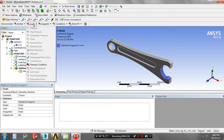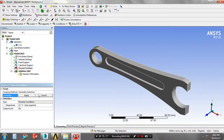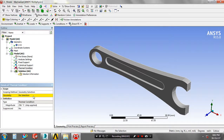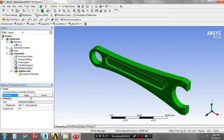Then we have to apply the thermal condition for modal analysis. Go to the loads, select thermal conditions, give the temperature value in magnitude. Then we have to select the geometry for applying the temperature.